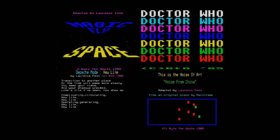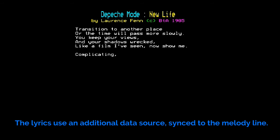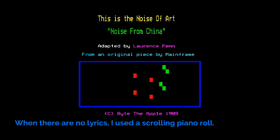Different techniques were used in the programs. The lyrics used an additional data source synced to the melody line. When there were no lyrics, I used a scrolling piano roll.